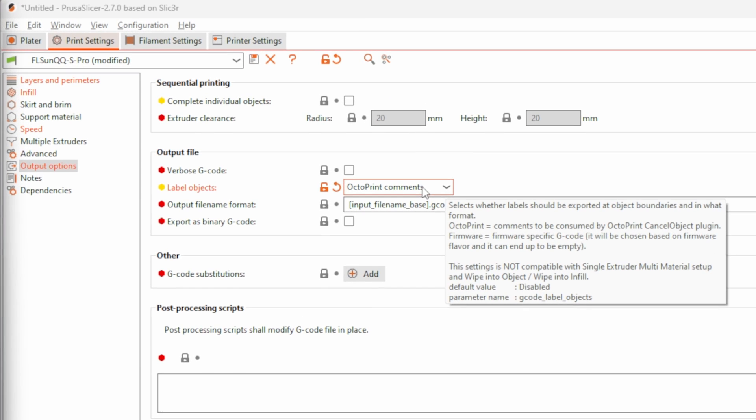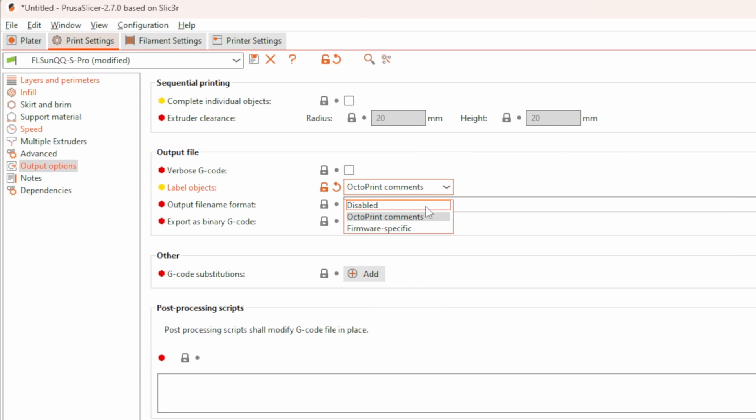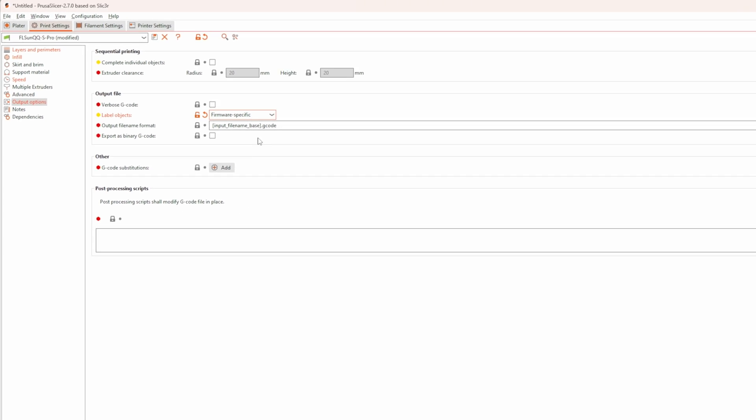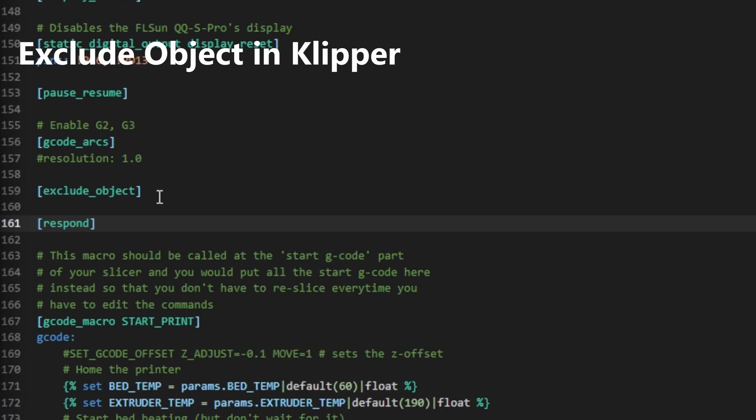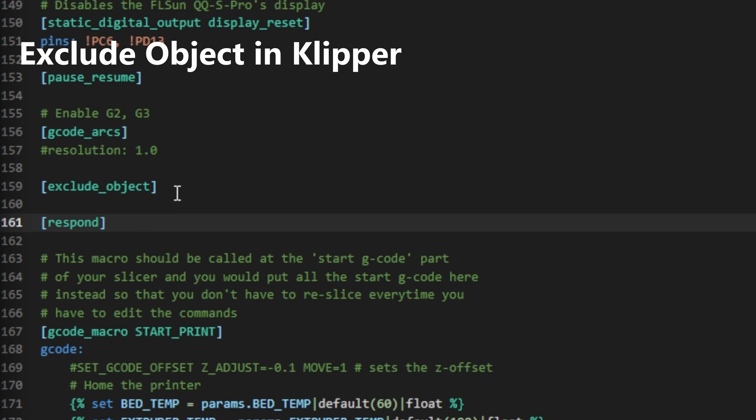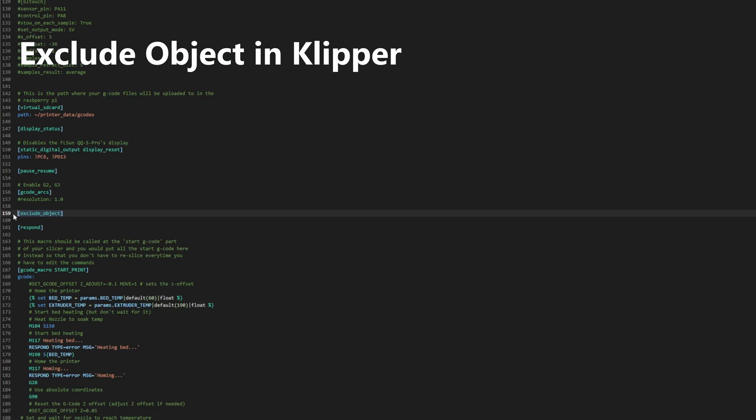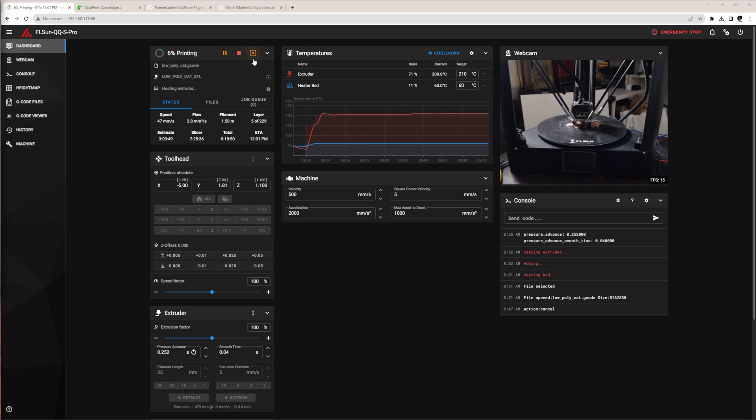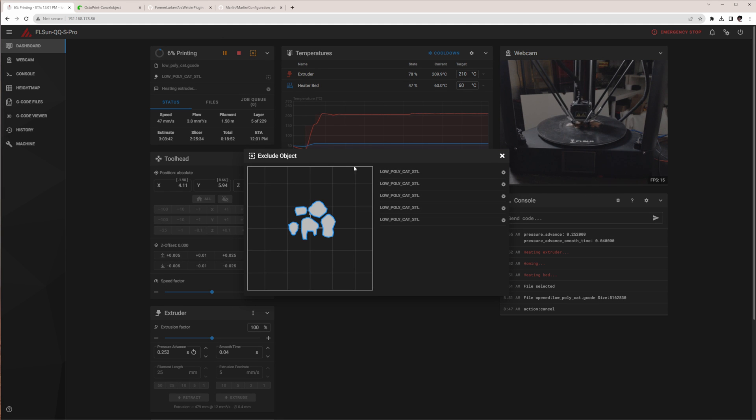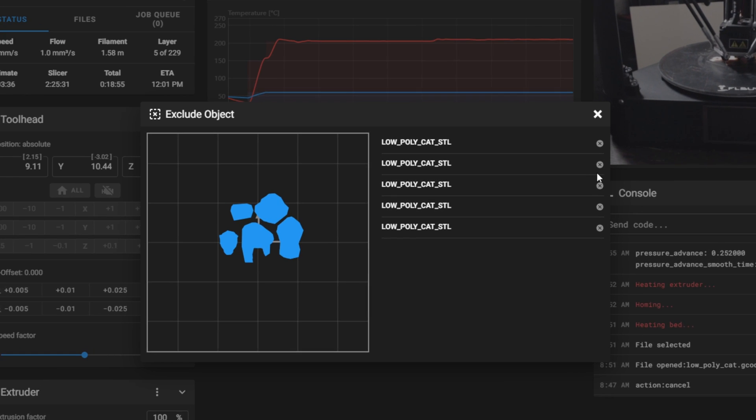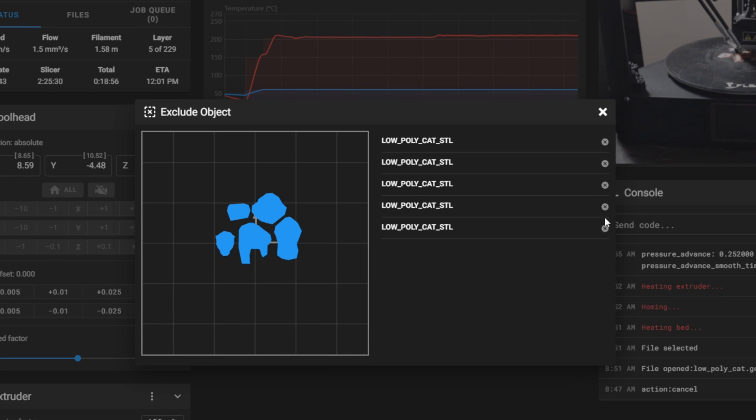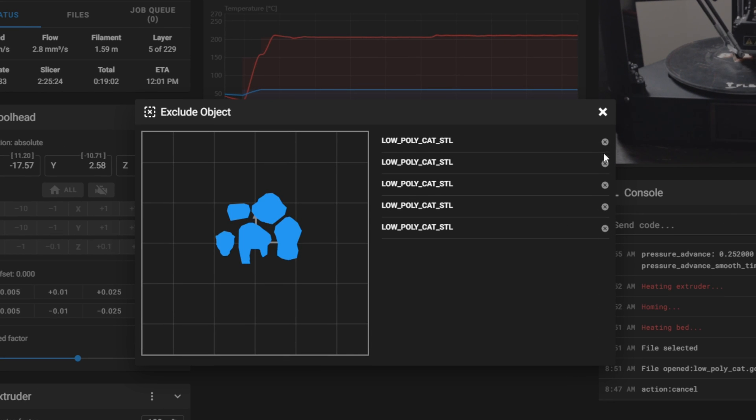This feature has been extended so that you now can choose to emit firmware-specific annotations, which will work with Klipper's Exclude Object module, Marlin's Cancel Object feature or RepRap. In Klipper, it's enabled by adding the Exclude Object section to the printer config. Then you can use the Exclude Objects module to exclude any of the parts which failed and save your remaining print.